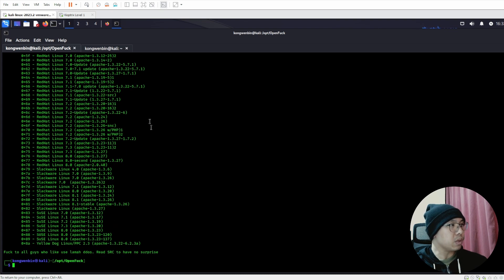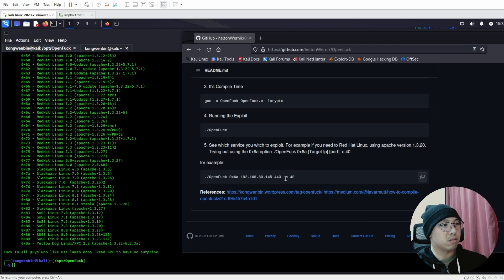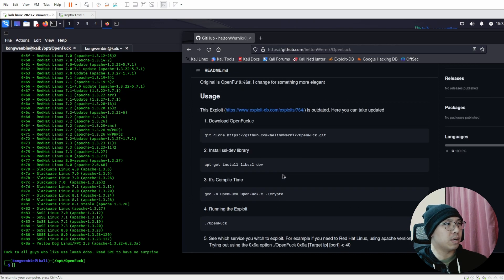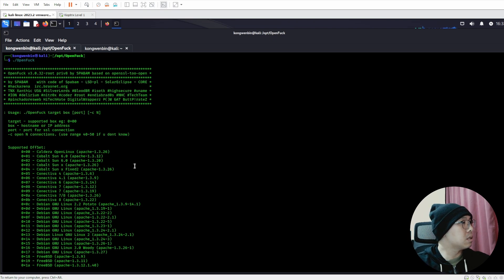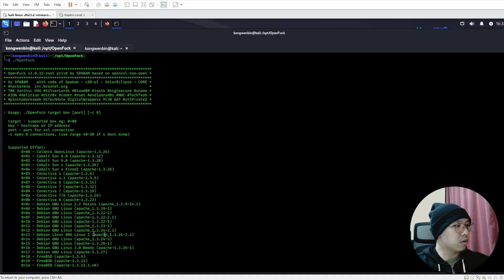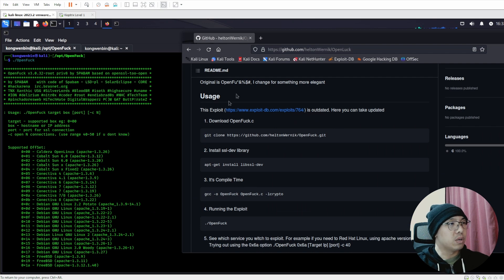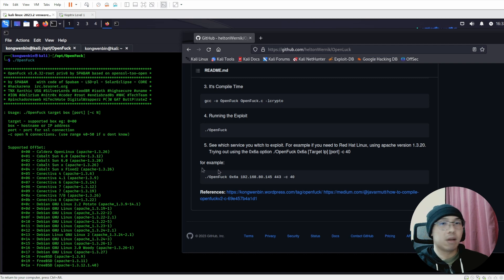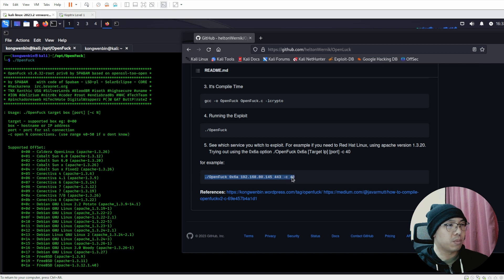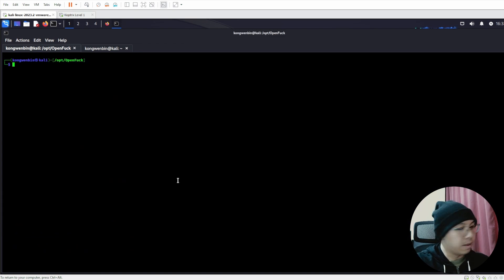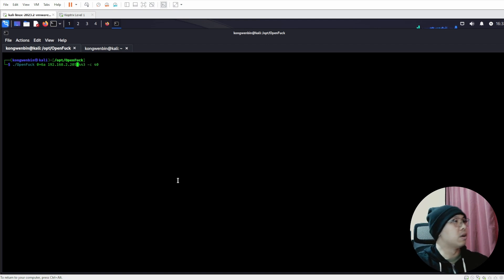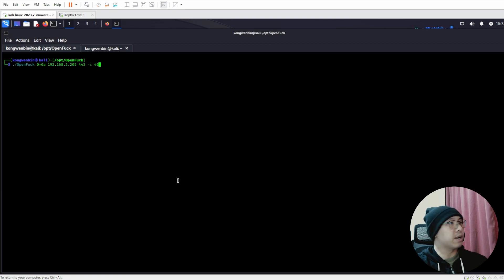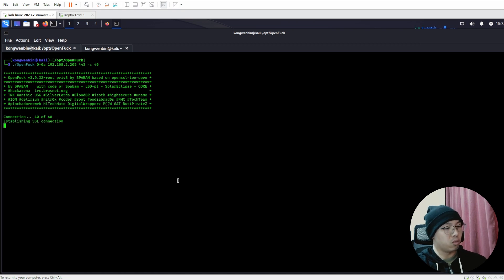All right, so what else do we need? We have the target, and we can specify the port, and then what is -c? -c is the number of connections. So if we are not sure, we can just write 40 to 50, which in this case I think it's fine. We can just put 40 and let it run and try out, see what it does. So we can copy this command exactly. We have to specify our target .2.205, so after we run this, the exploit will be executed on the target server. It runs a number of connections, we try to exploit the buffer overflow vulnerabilities.